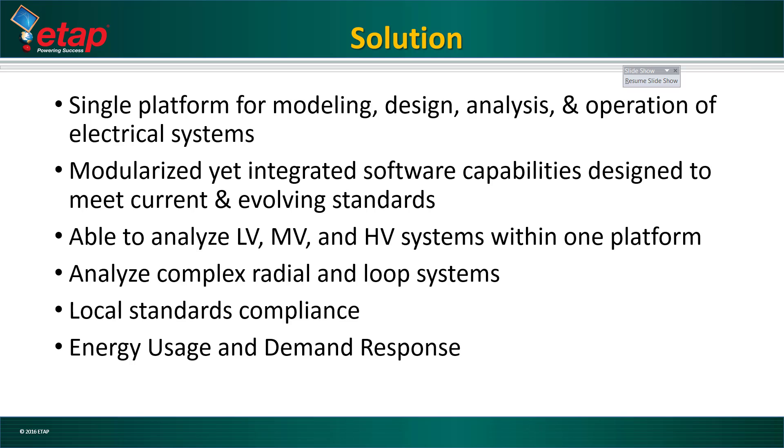Whether complex, radial, or loop systems all in one platform, and we continuously strive to stay up to date with local standards. And once the system is up and running, the ability to integrate with a real-time energy management system, which contains predictive load forecasting and intelligent demand response.